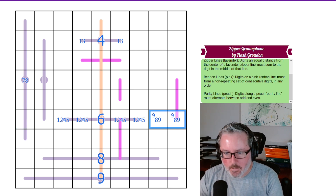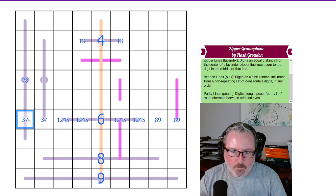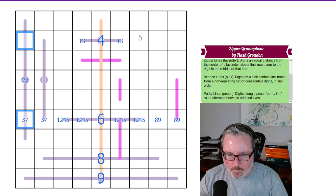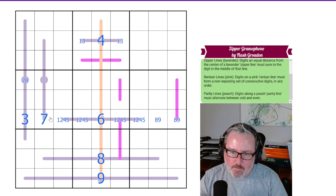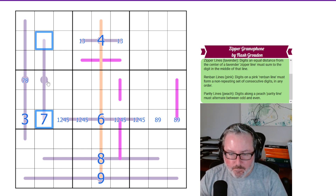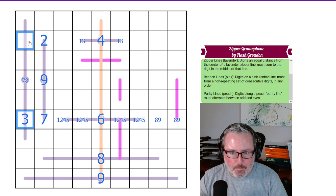So we get a 9, 8 pair. Let's remove those notations, which gives us a 3, 7 pair over here. Looking back at our little cross up here — if this were to be a 7, it would force this to be a 1 so that this could be an 8, but we can't have a 1 there. So this is our 3 and 7. Now we know this has to at least be higher than 7. So this 7 has to add to something to be higher than 7 — so it's either a 1 or a 2. We can't have a 1 up here, so this has to be 2, making this a 9.